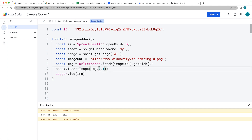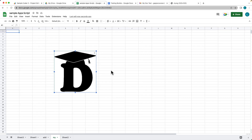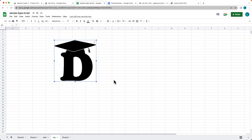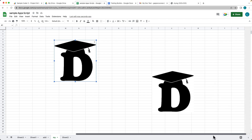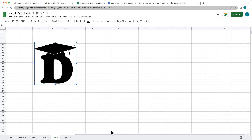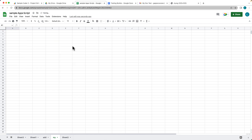Let's do another one where we insert at row 20, column 20, and save. We'll insert it again and we can see it's now positioned at that particular row and column. However, it's still not an inline image — it's still a floating image that we can drag and reposition, so it's not actually within the cell.